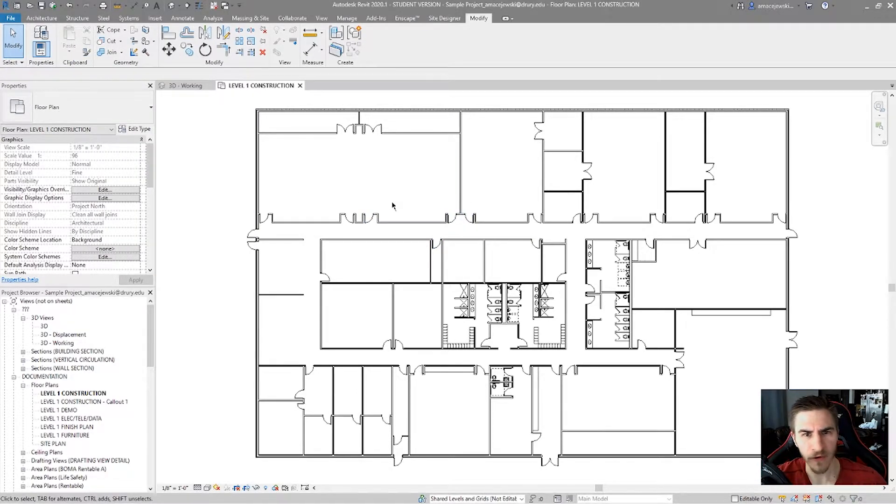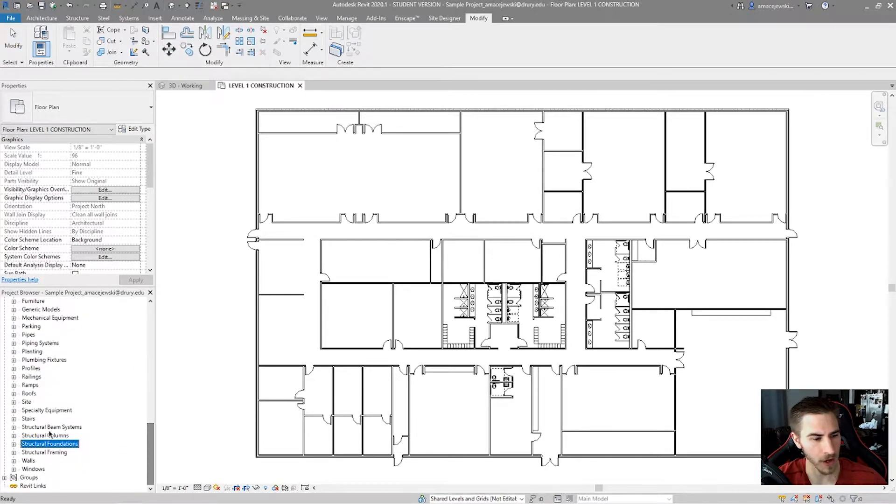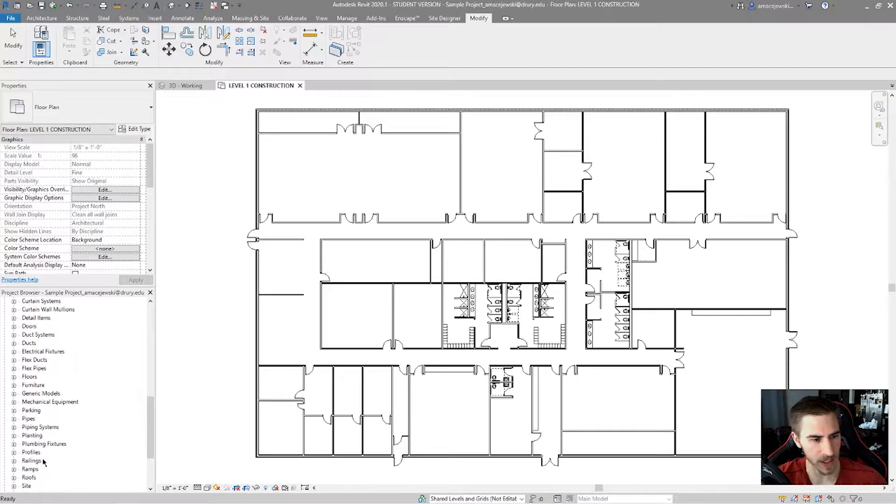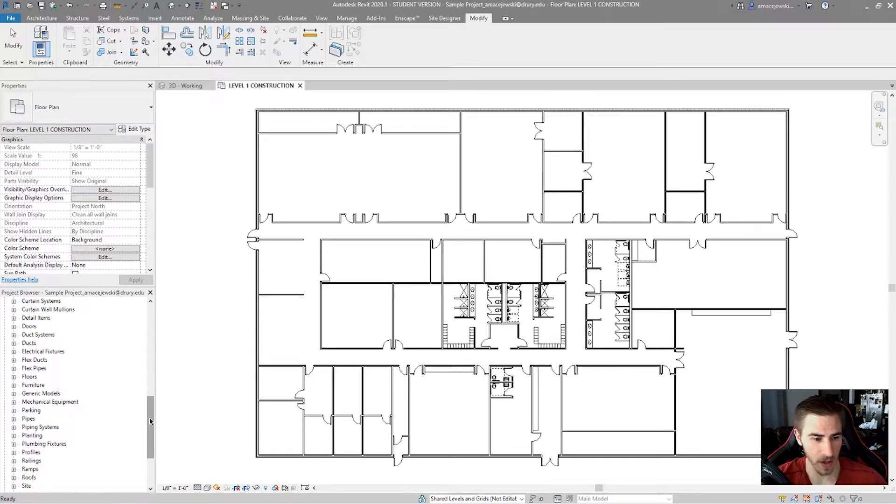But first an overview on families and types. So if you scroll down to the bottom of your project browser, you'll see you've got different families here.